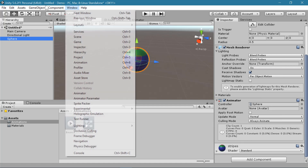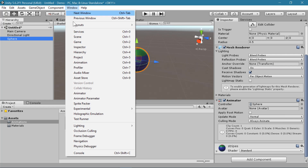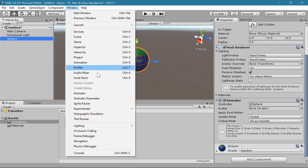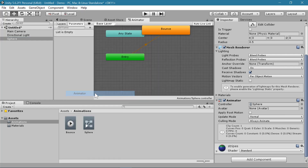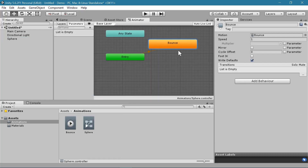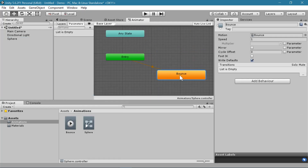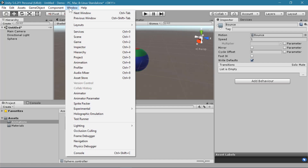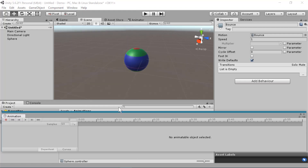Now we're going to go to the animation window — not to be confused with the animator window. The animator window just shows which animations are being played, but we actually want to edit the animations. So we'll go to the animation window.